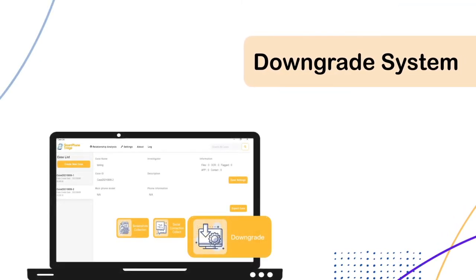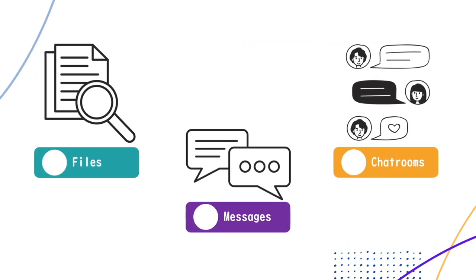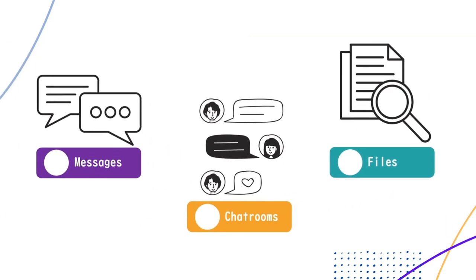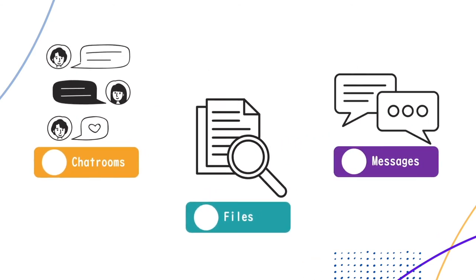With our Downgrade feature, users can obtain the database of the target applications. The database could include deleted messages, chat rooms, or files that are undetectable from the screenshot feature.